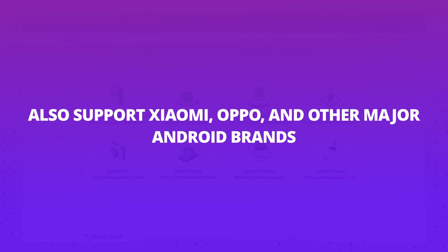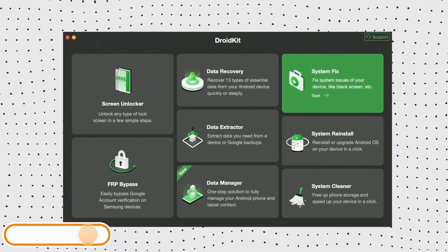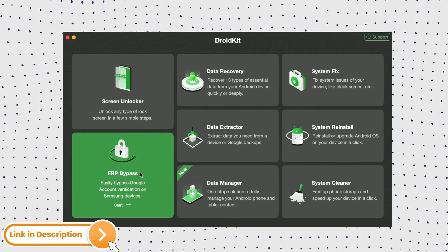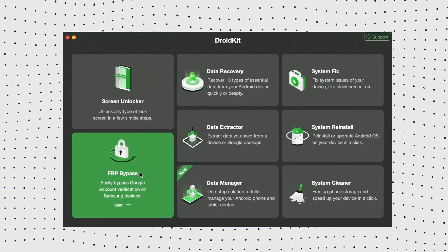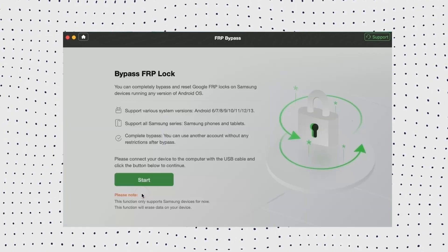DroidKit also supports Xiaomi, Oppo, and other major Android brands. First, free download and launch DroidKit on your PC, then select the FRP bypass mode.